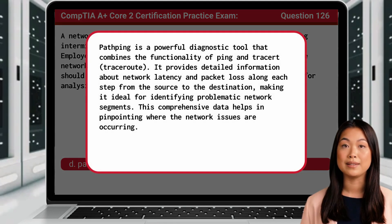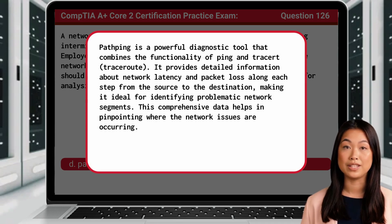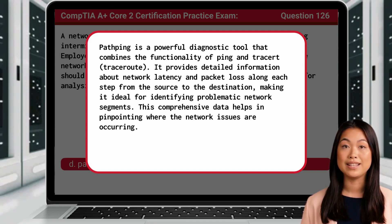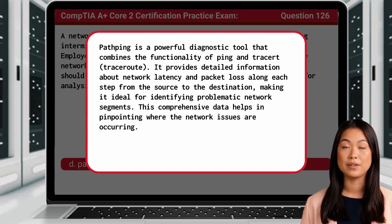PathPing is a powerful diagnostic tool that combines the functionality of ping and traceroute. It provides detailed information about network latency and packet loss along each step from the source to the destination, making it ideal for identifying problematic network segments. This comprehensive data helps in pinpointing where the network issues are occurring.